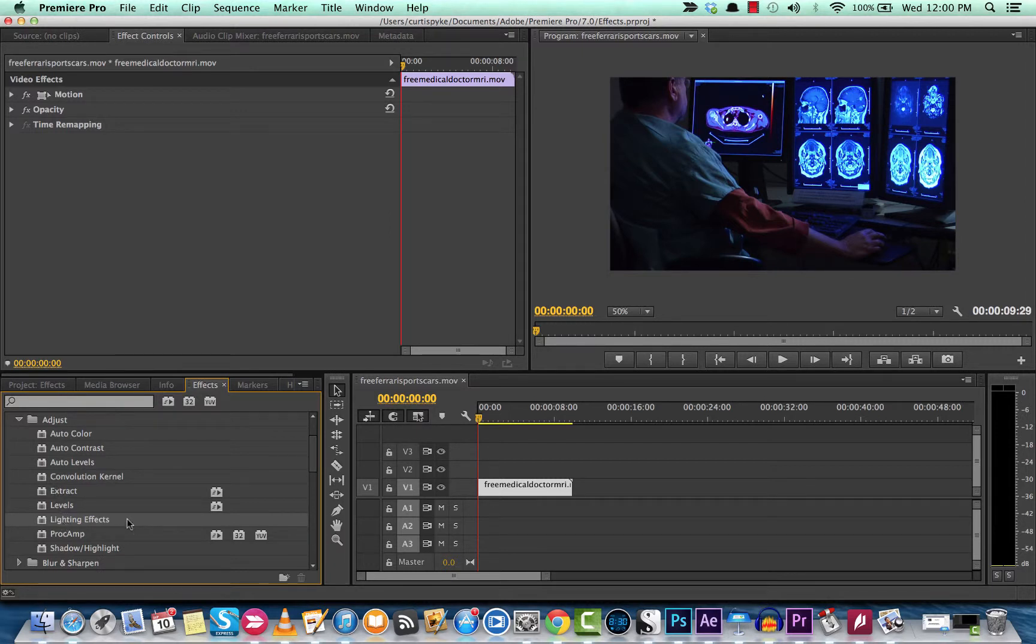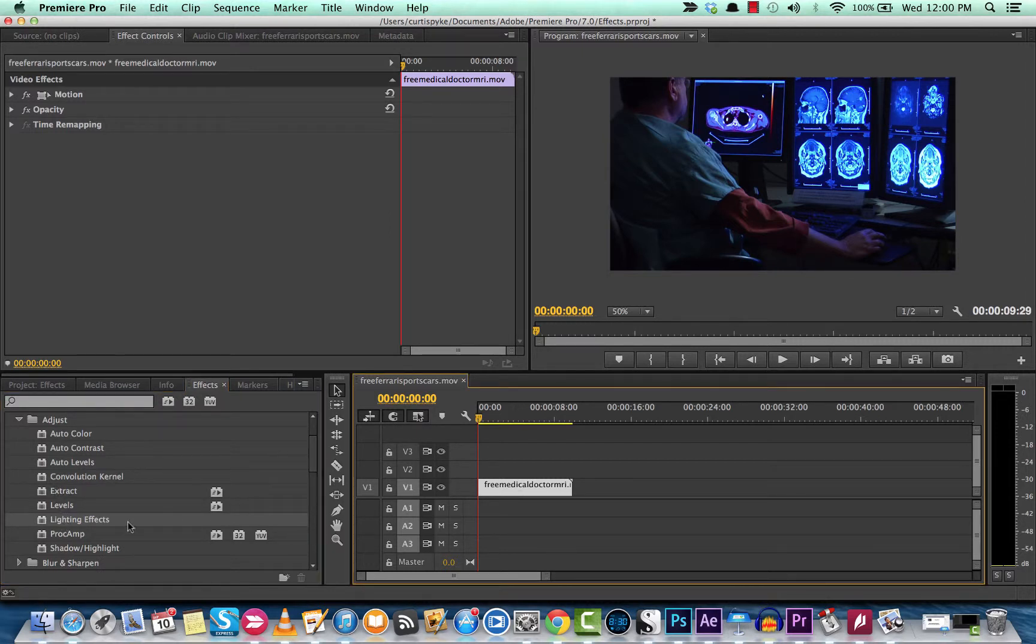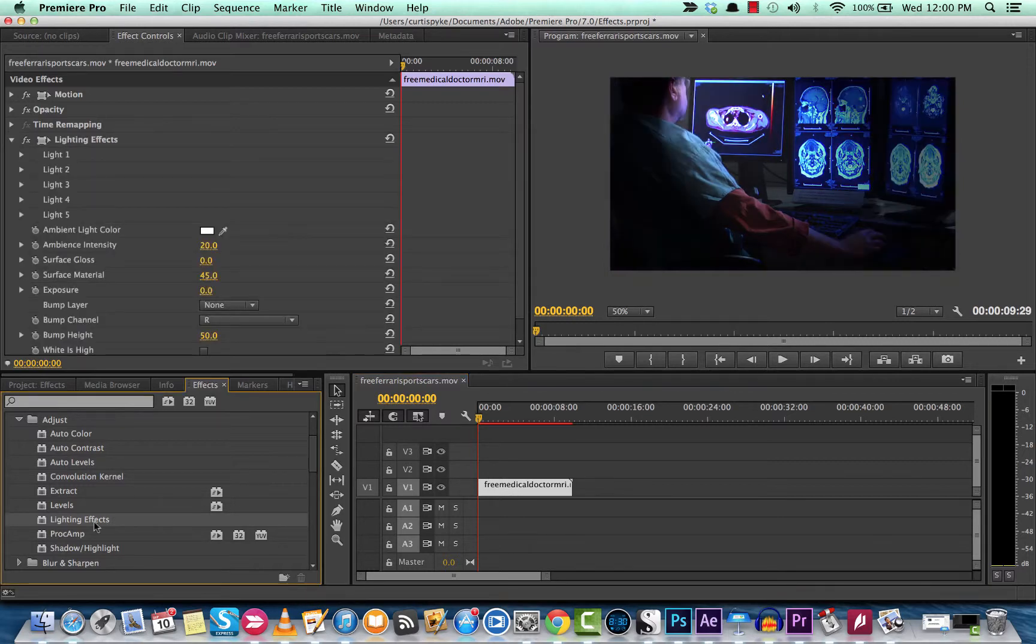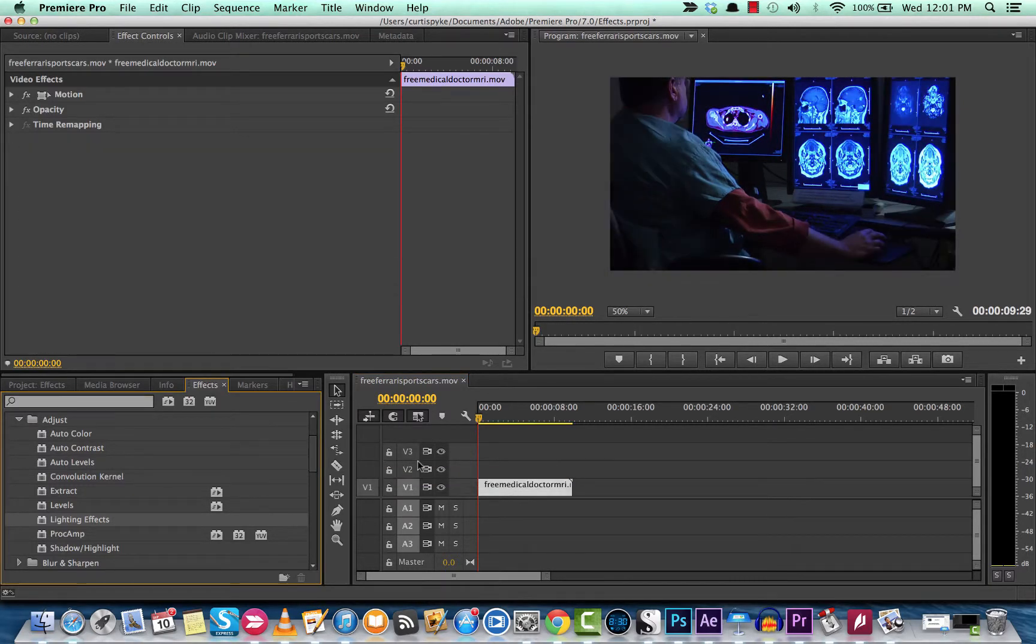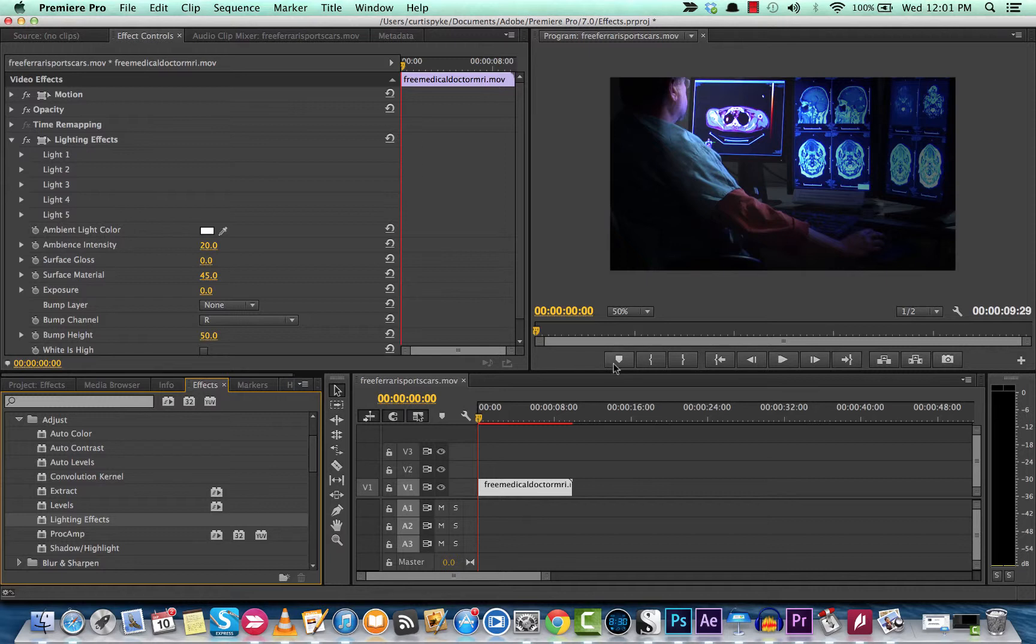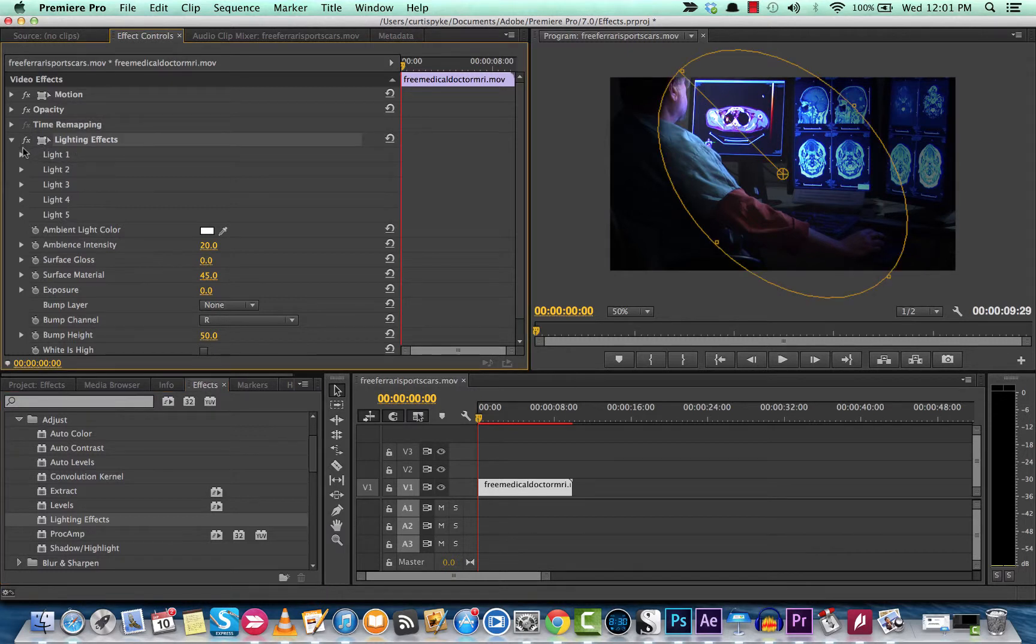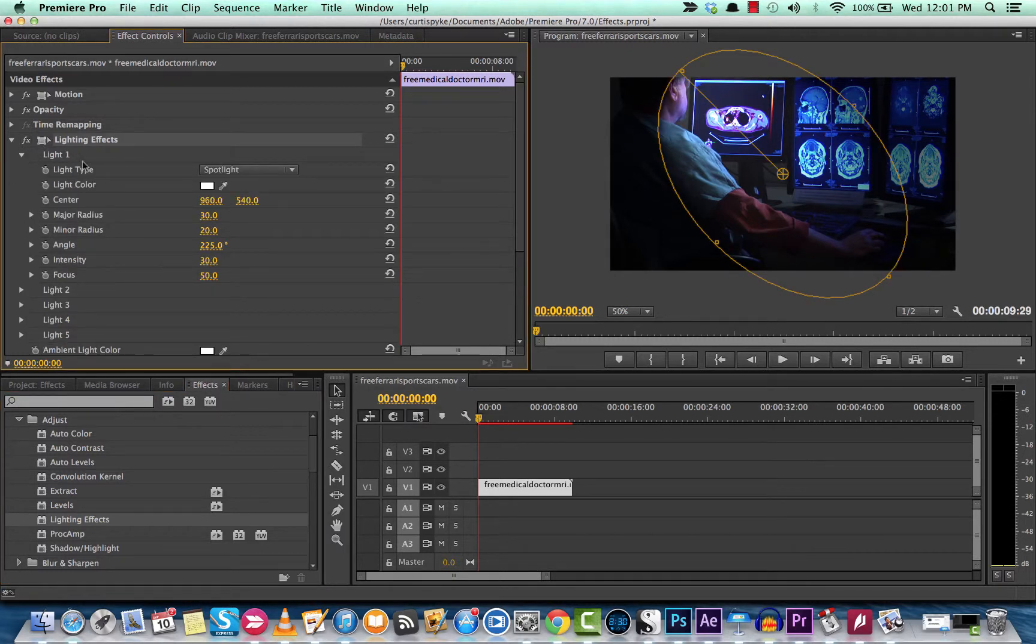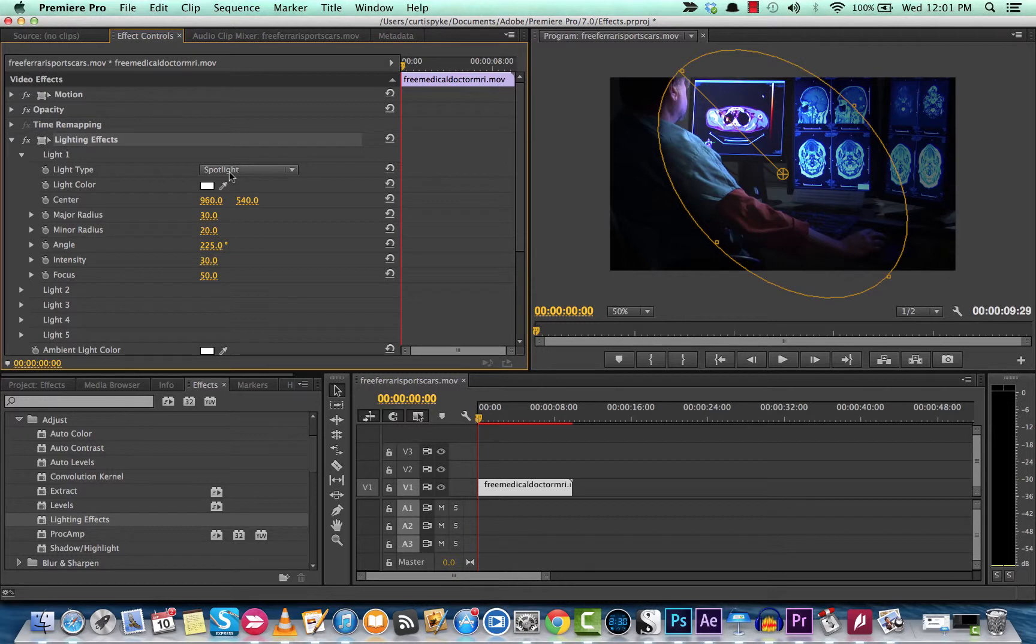A couple ways you can add this: you can click on the clip like I have here and then just double click the effect, or you can just drag it onto the clip. And basically there you go, you get the default lighting effect. Now the lighting effect starts off with a spotlight with a medium size radius, and that's where we start with.